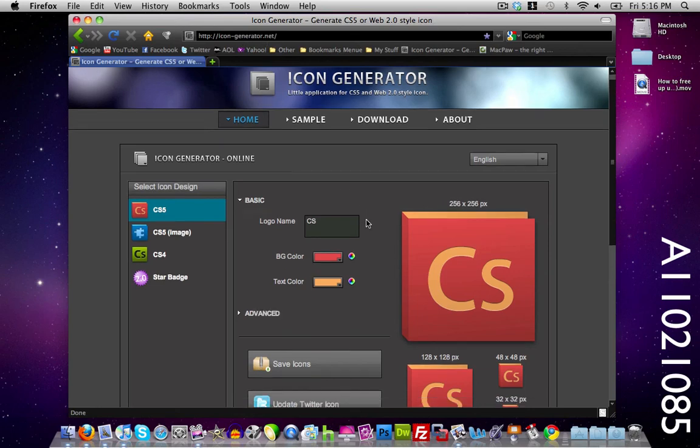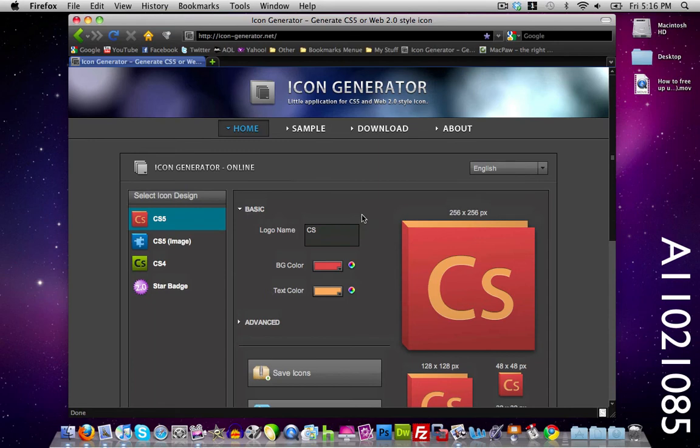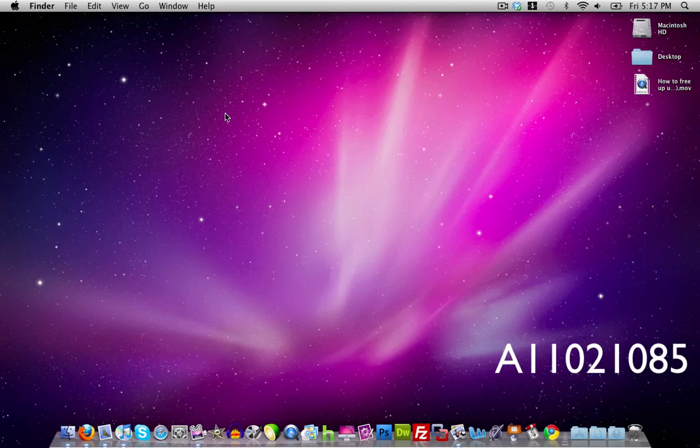This has been a really quick simple tutorial on how to create your own Adobe icons for CS4 and CS5. Thanks a lot for watching guys and I'll see you guys in the next video.